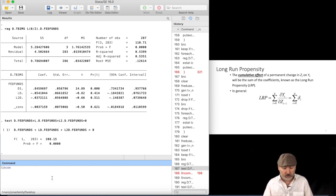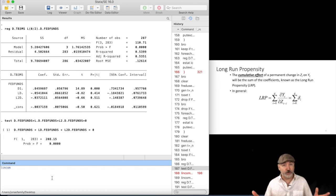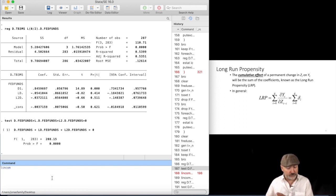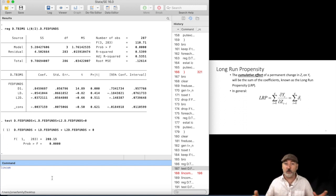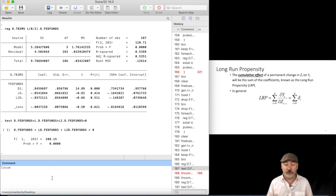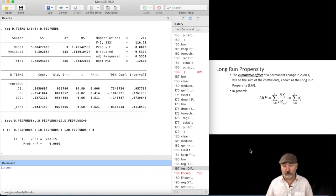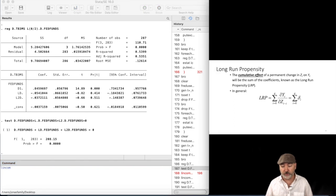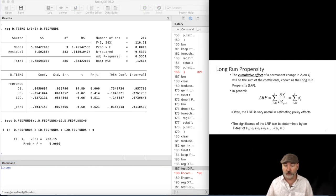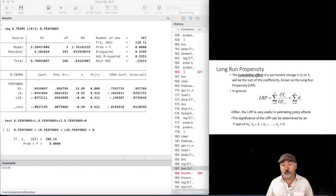That is going to give us everything that we need, a hypothesis test regarding the sum of the coefficients, the linear combination of those coefficients, and the actual value of that summation, that long-run propensity, again, that so-called cumulative effect.